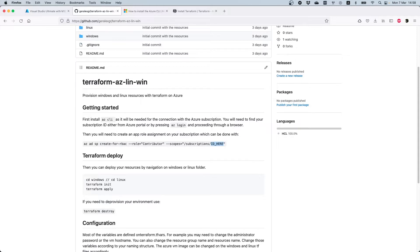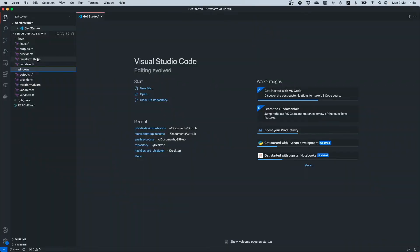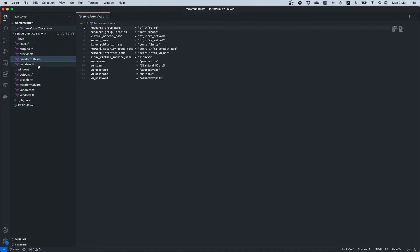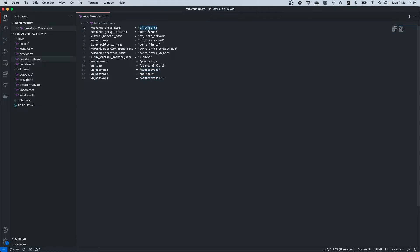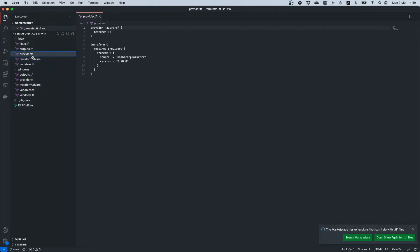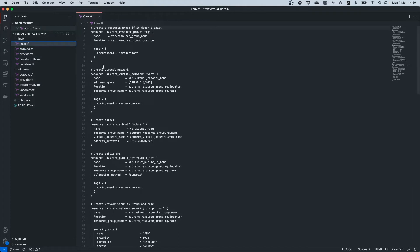All you need to do is download the code I have provided in the repository and run the Terraform commands. In this repository I have created variables that you can use and change depending on your configuration — for example, you can change the password for the VM, the hostname, the username, the resource group name, the location, and so on. The template is designed to be extensible so you can easily modify variable names and settings.